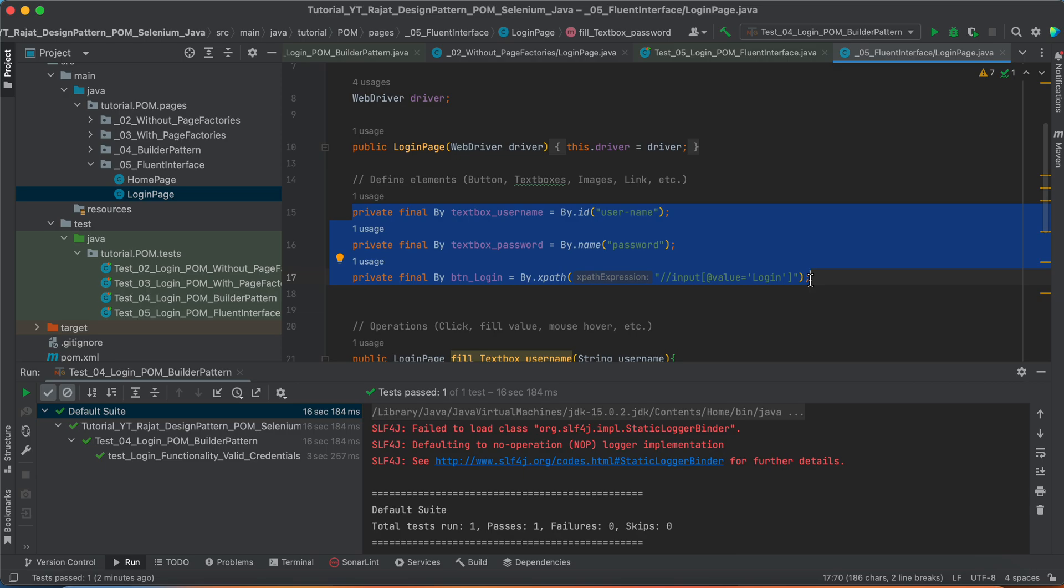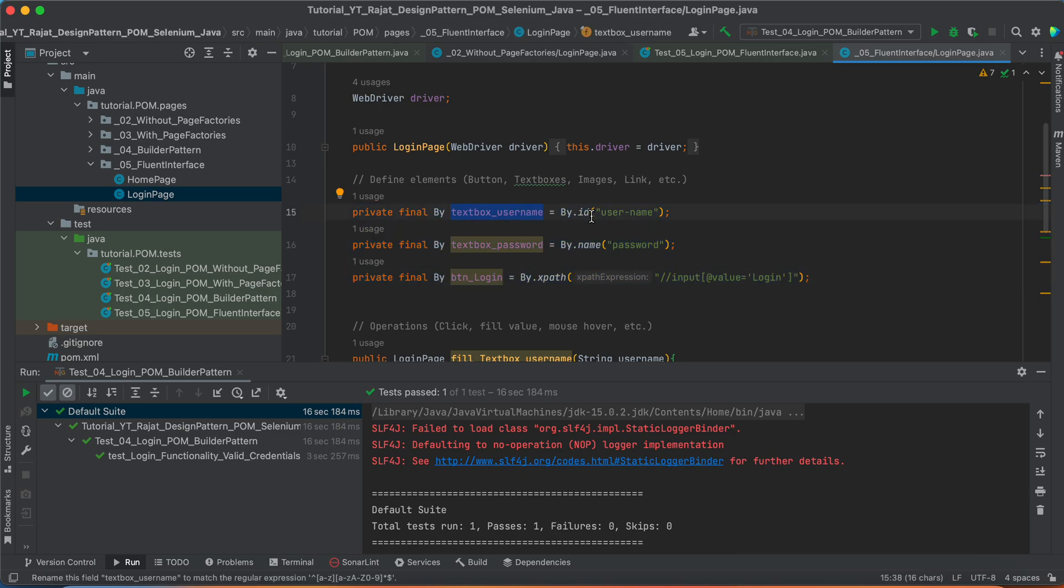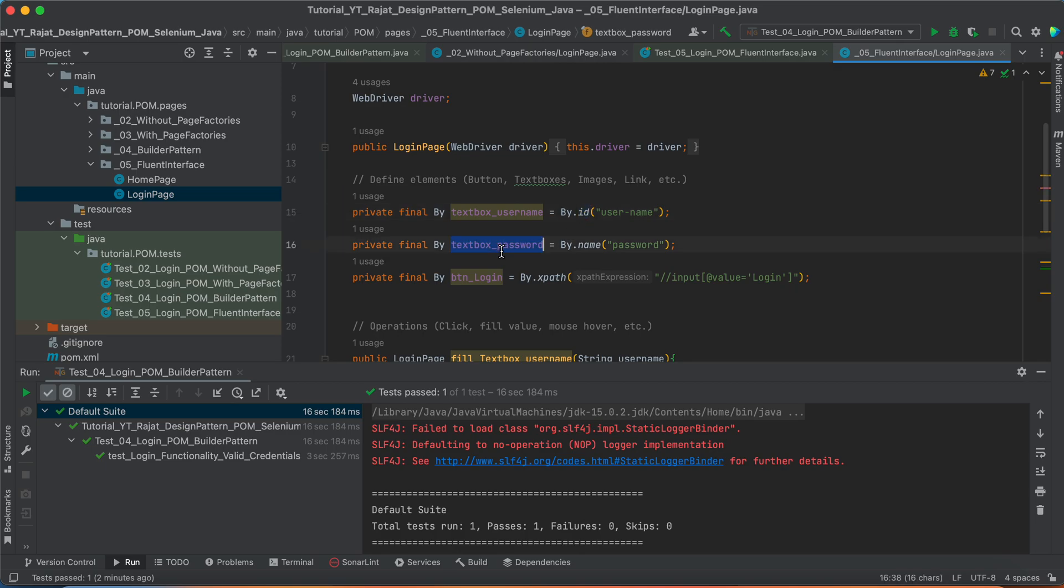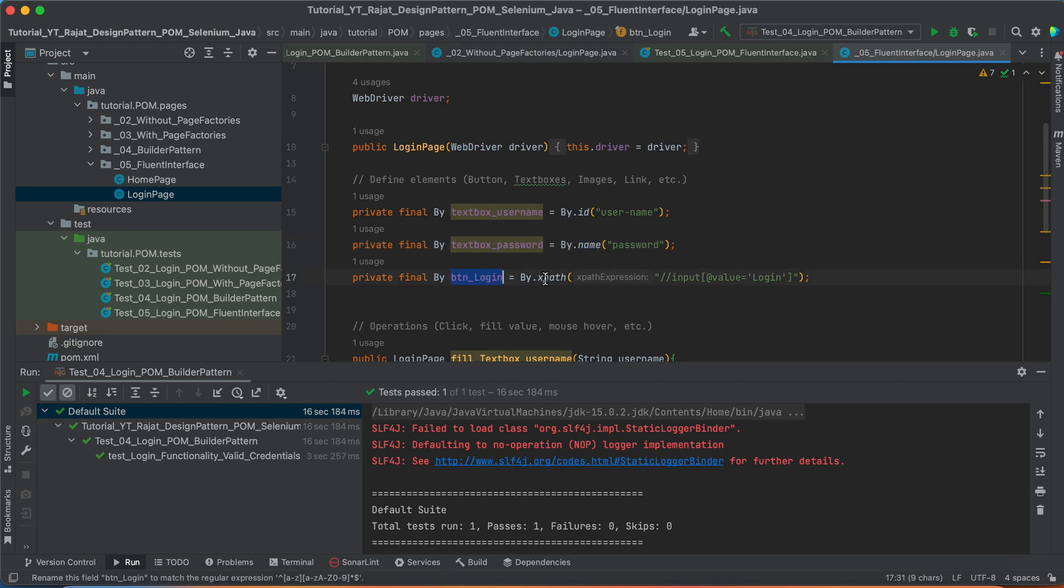We need this text box username, for that we are using the ID, this is one of the locator strategies which we have used to find the element. For this text box password, we are working with name. This is another locator strategy. And for button login, we have written our own XPath.